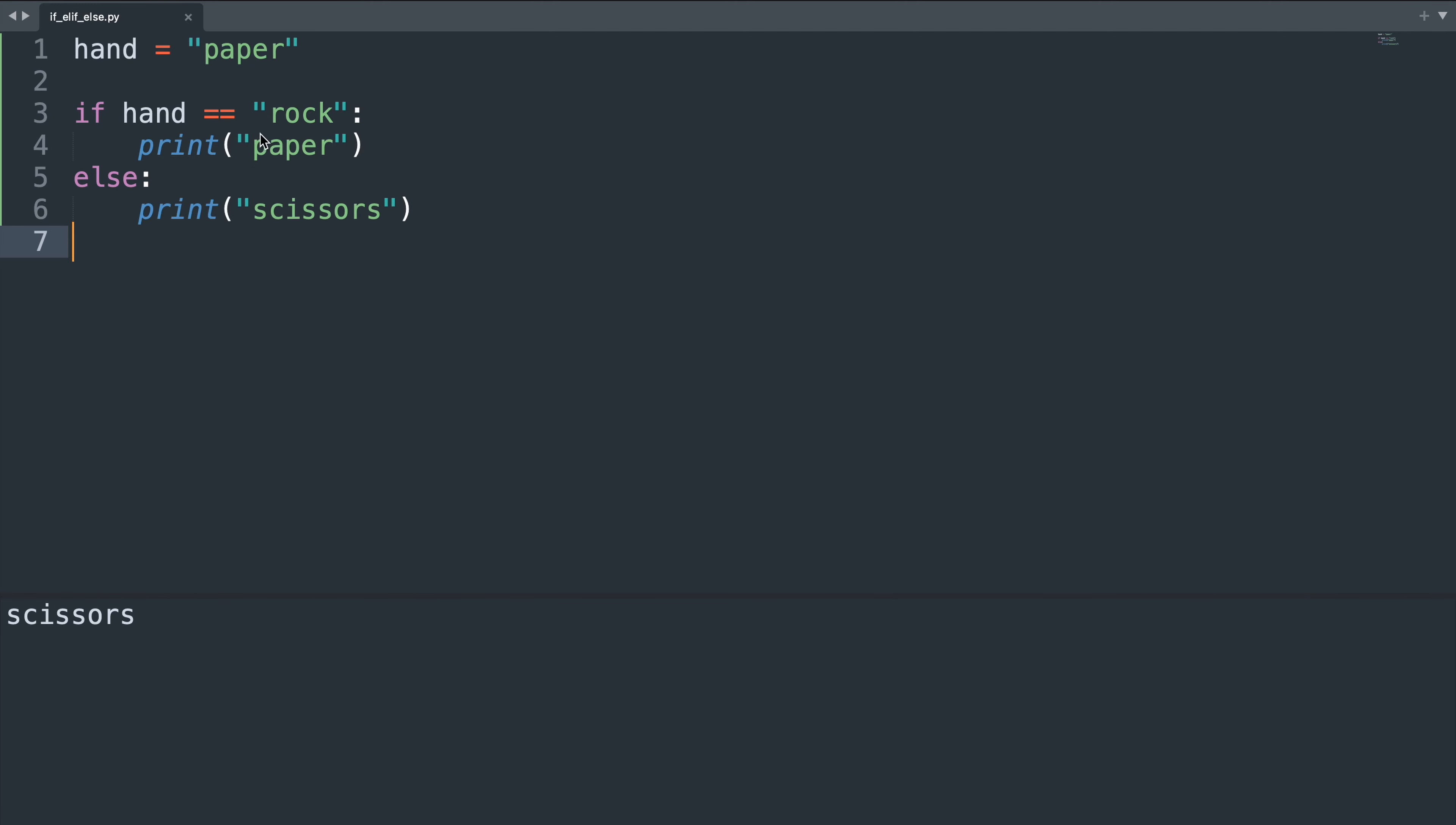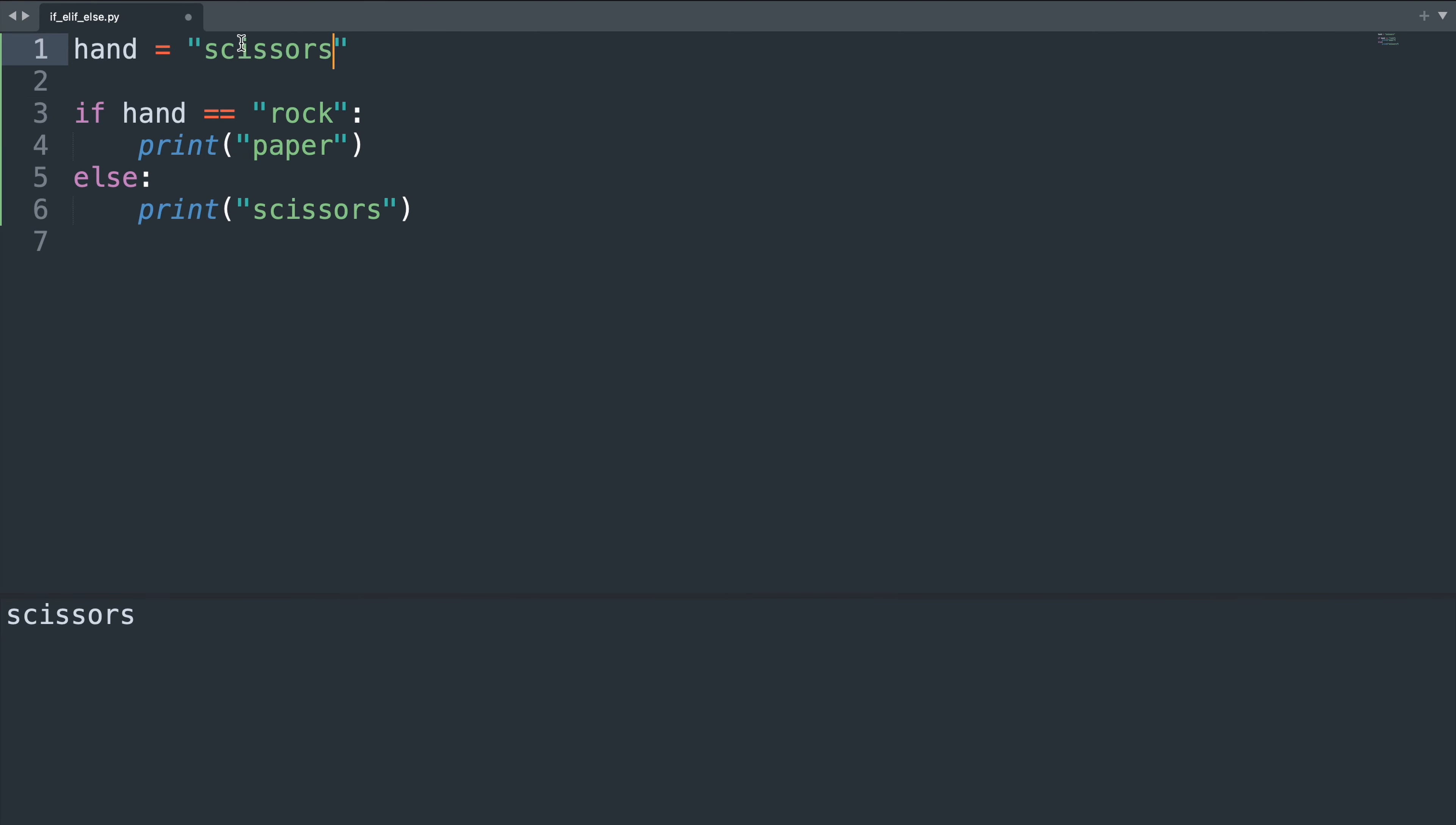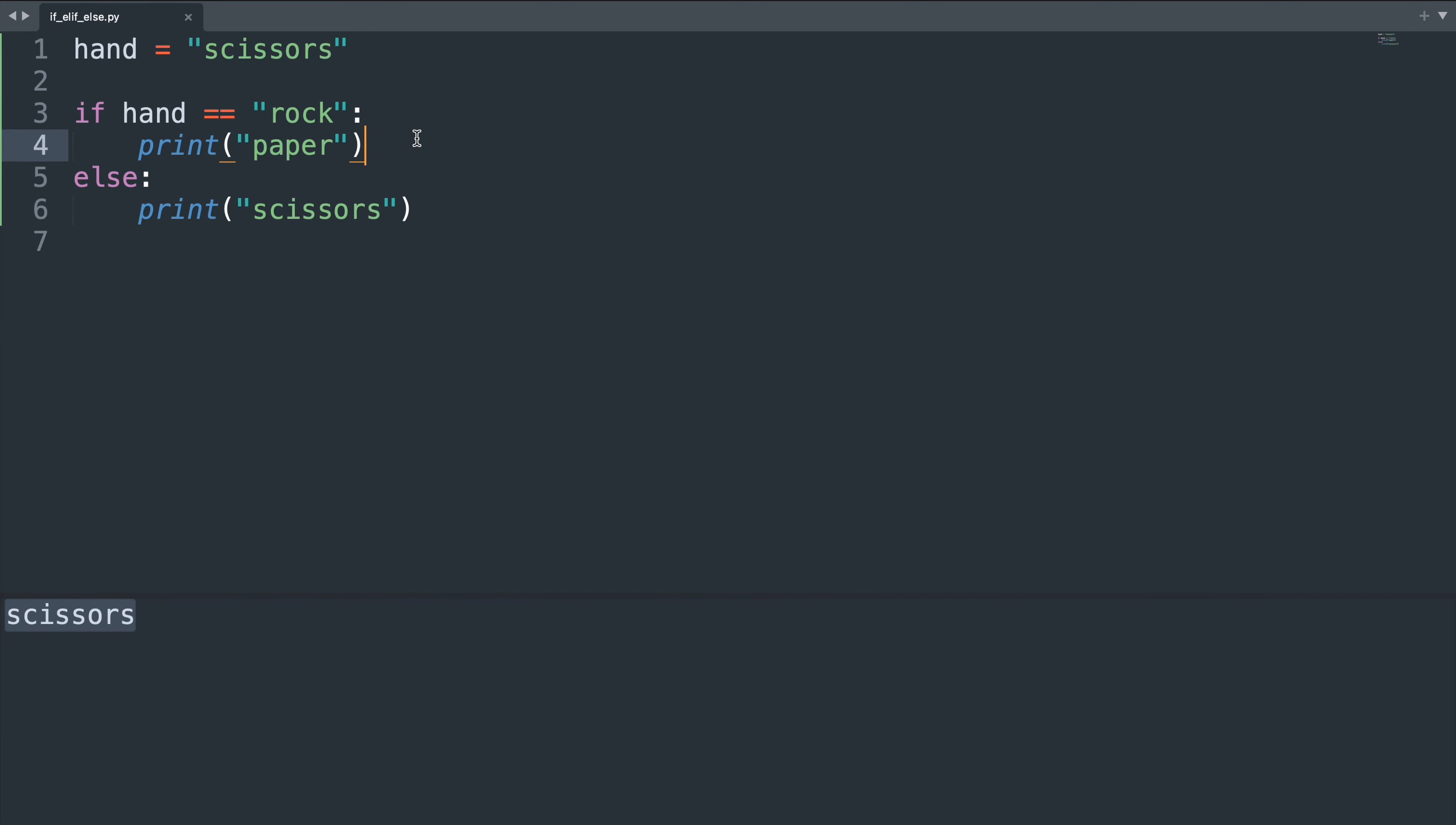But we have not yet covered all the possible states. If our opponent is showing scissors this condition will again be false and it will again jump to the else statement. Our opponent plays scissors and we're also playing scissors. If there are more than two options that we have to cover we can use the else if statement, short elif.